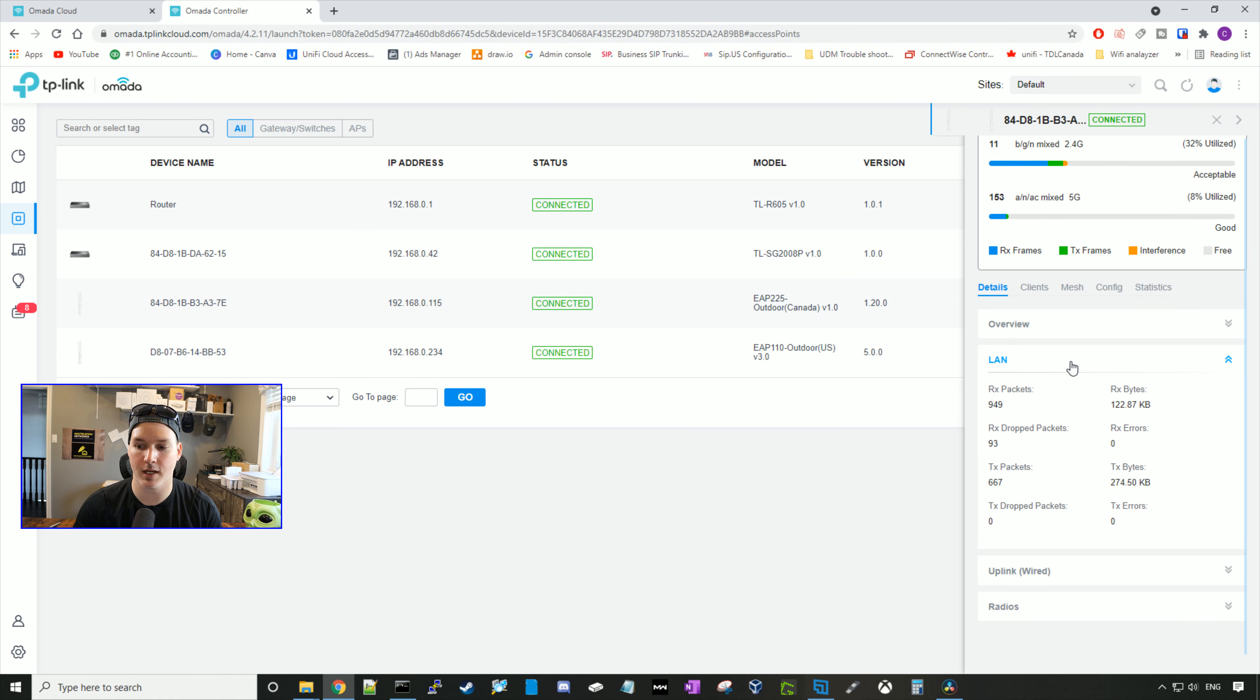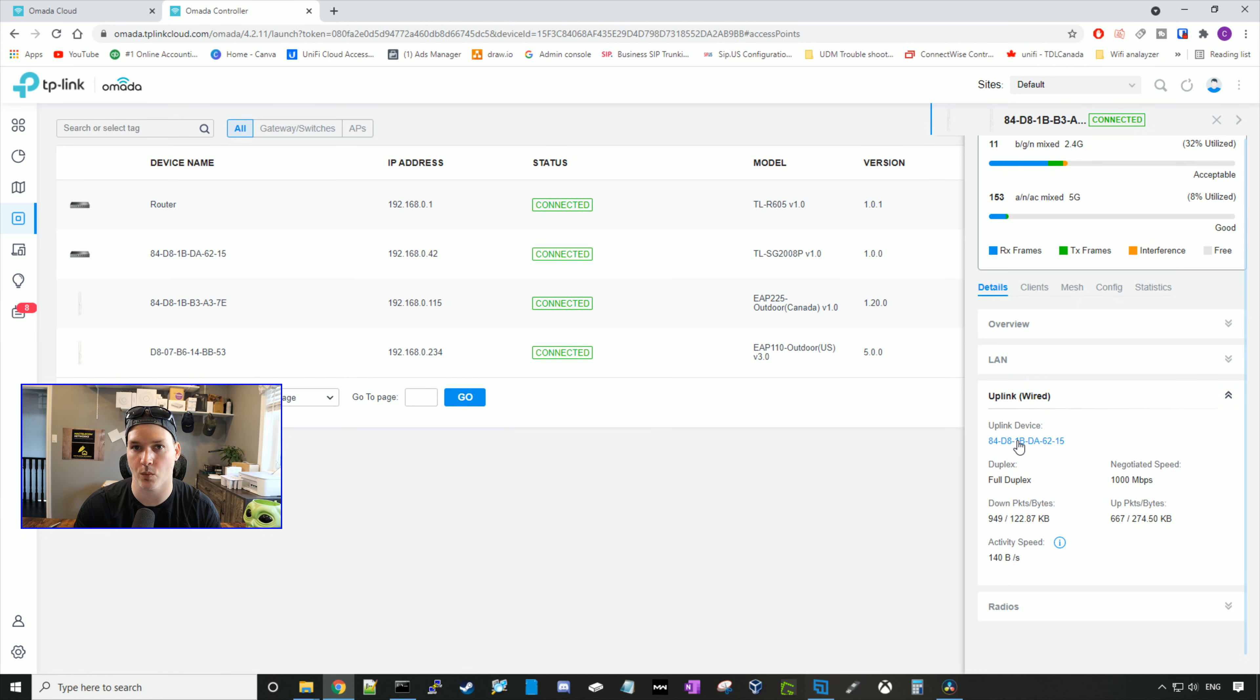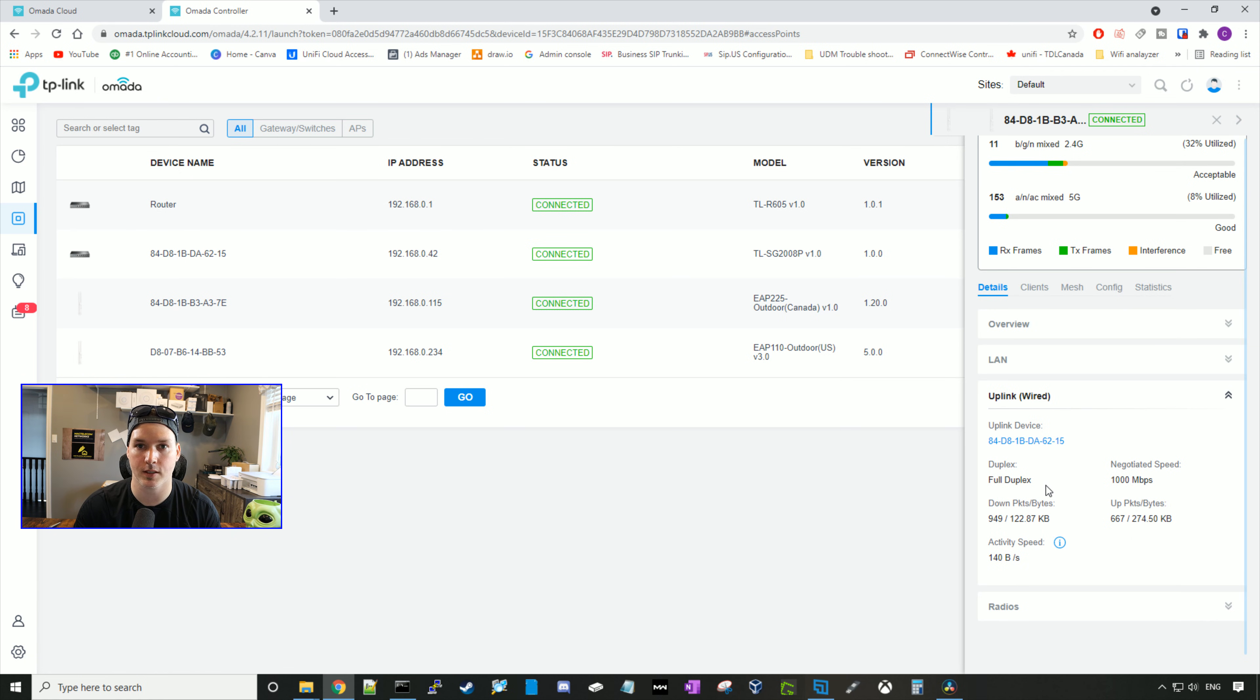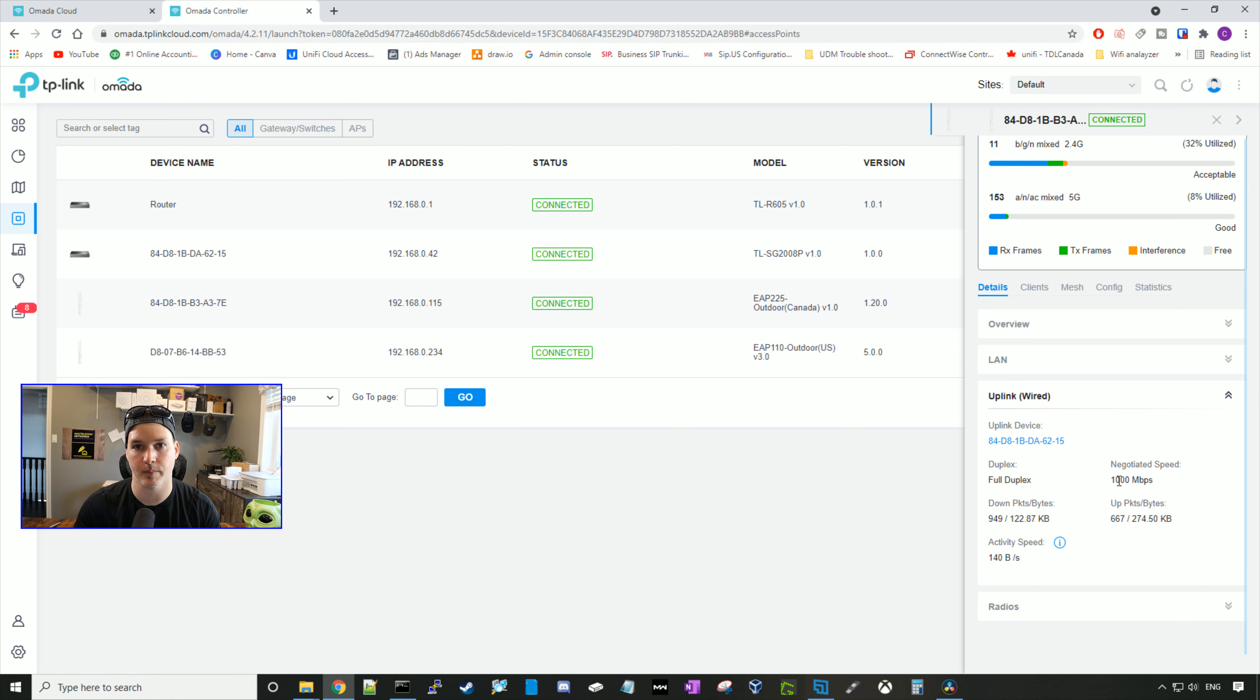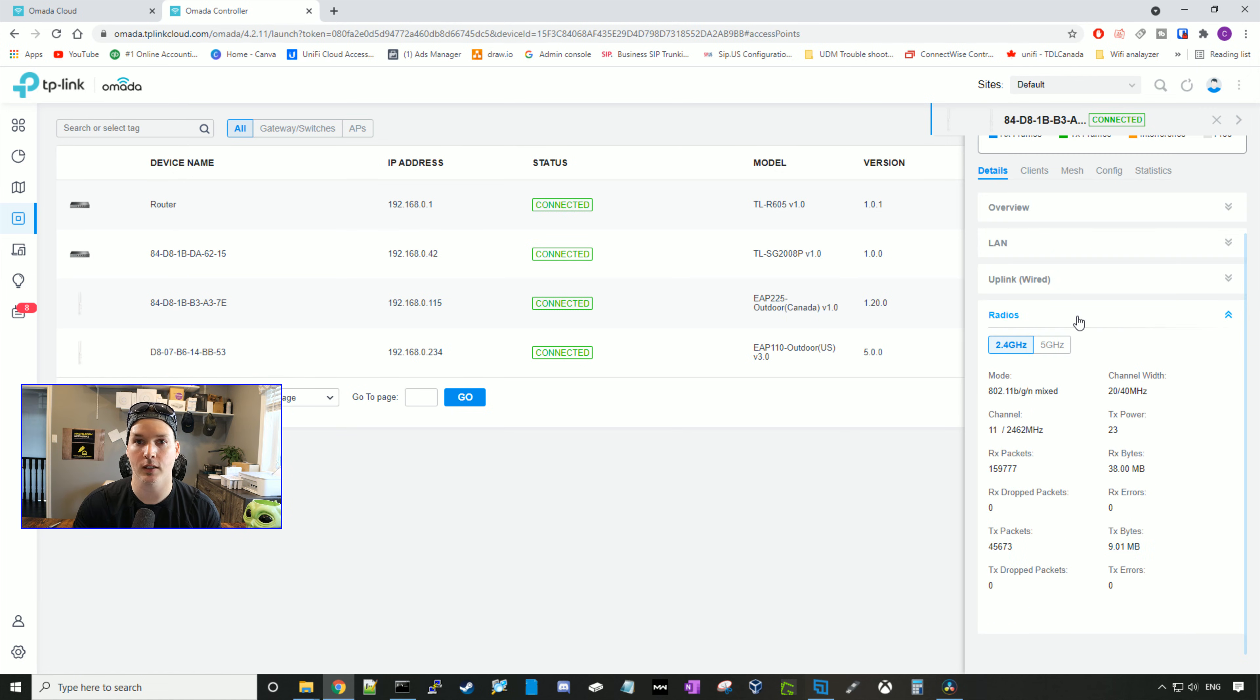If we go to LAN, it will show us some statistics on the access points, the RX packets, the drops, the TX packets. Under uplink wired, it's going to show us the device that we're uplinked to, and right now that's my TP-Link switch. It's going to show us our duplex and we're in full duplex. It will show us the negotiated speed, which is one gigabit per second. And it will show us our activity speed. If we click on radios, it's going to show us some of the information for the 2.4 and the 5 gigahertz.